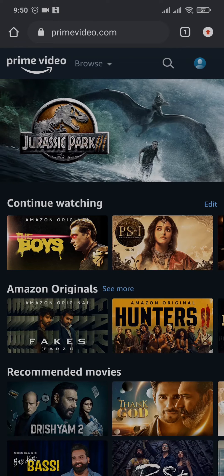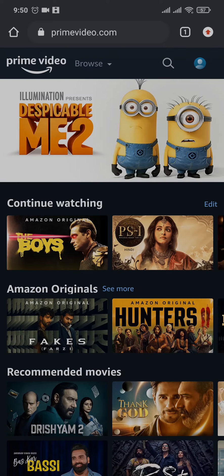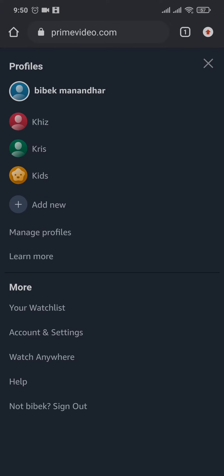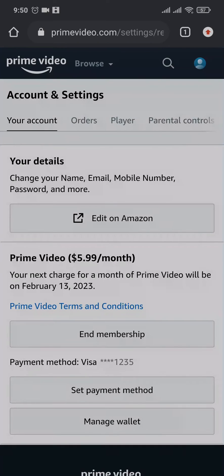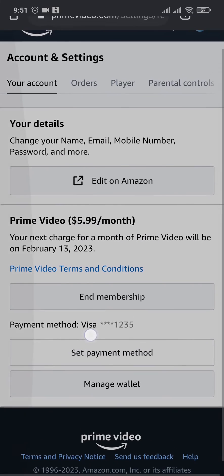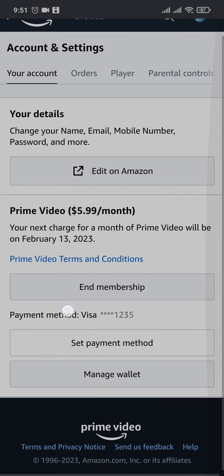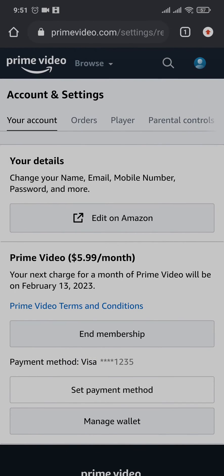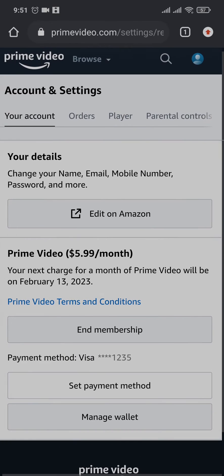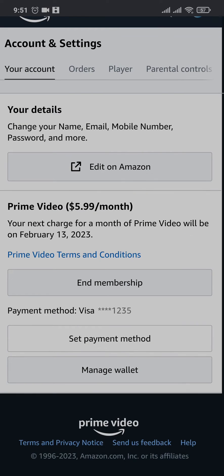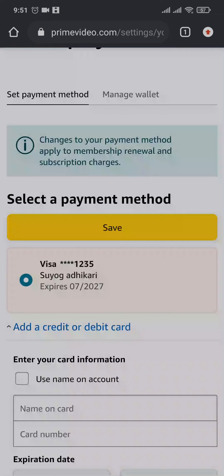Log into your account. Once the login is complete, tap on your profile icon on the top right and then head over to Accounts and Settings. On the Accounts and Settings tab, you'll see an option which says Set Payment Method at the bottom. Make sure that you're under your account and tap on Set Payment Method.